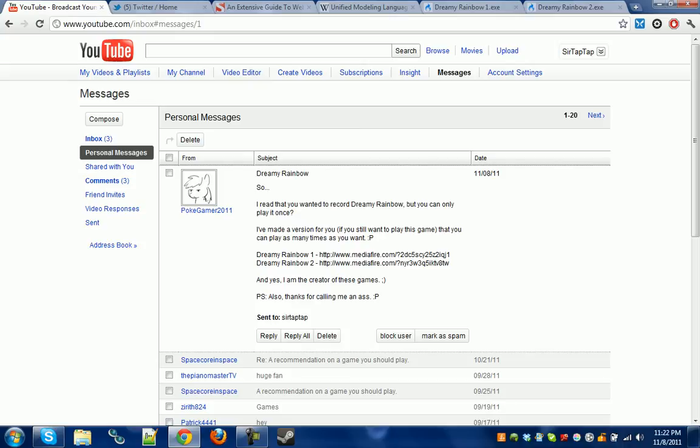Anyway, the creator of Dreamy Rainbow, which is another spooky pony game, emailed me, and he was all like, 'Oh, here is your dreamy game thingy.'